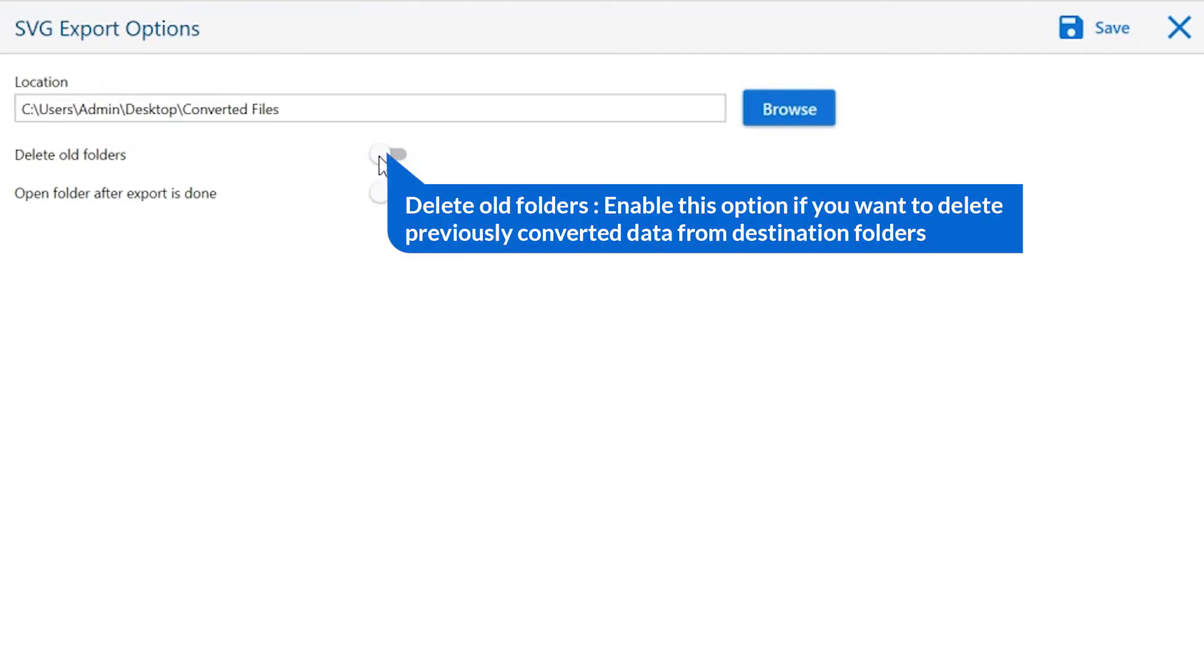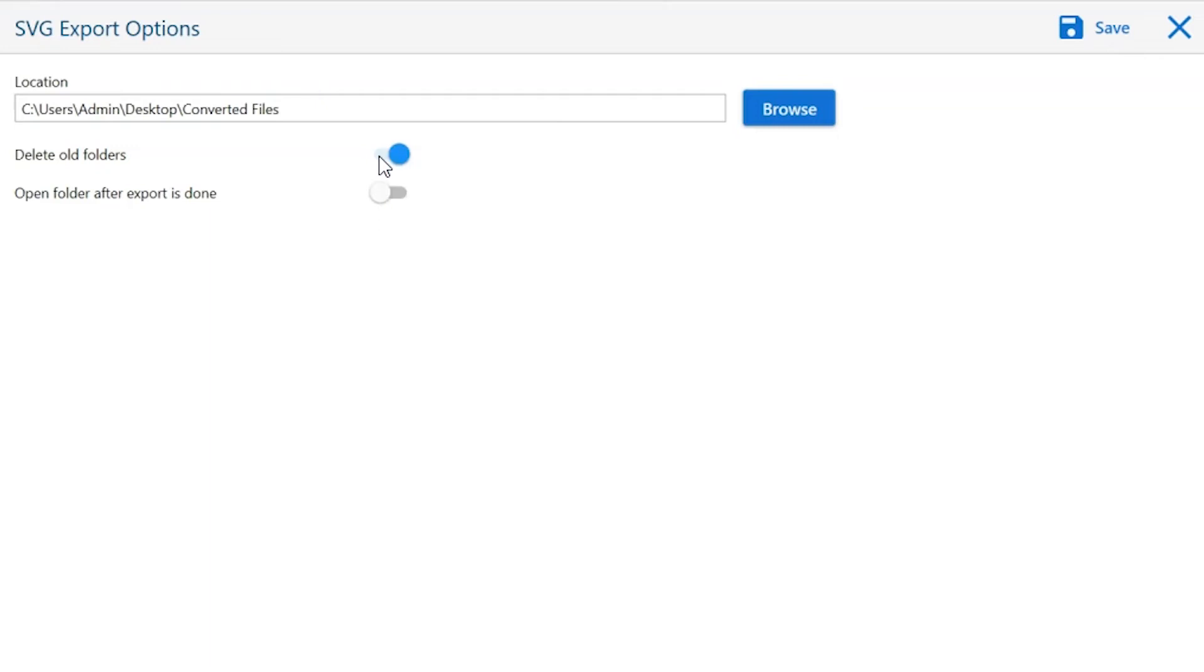Delete old folders. If you want to delete previously converted data from the destination folder, then please enable this option.